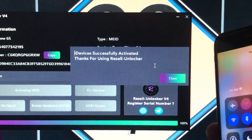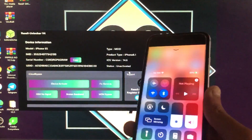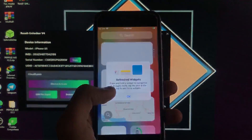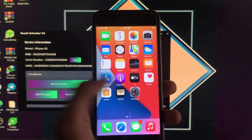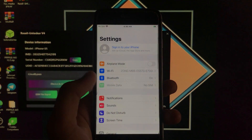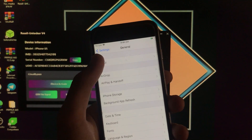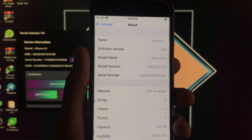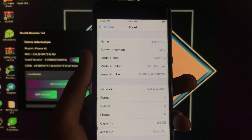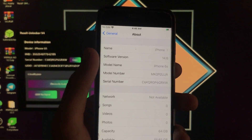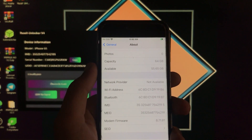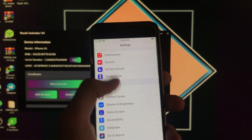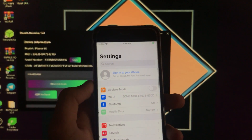As you can see, the device is successfully activated! We are now on the home screen. I'll go into Settings to show you the specifications — you can see the software version and model name. Scroll down and you can see it is a MEID iPhone, and this tool supports both MEID and GSM. It is 100% working.